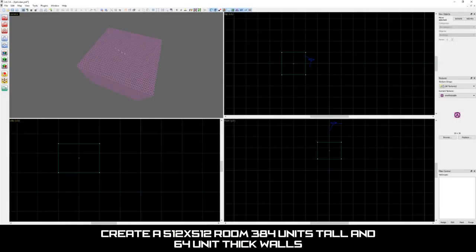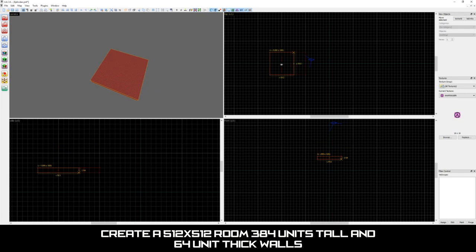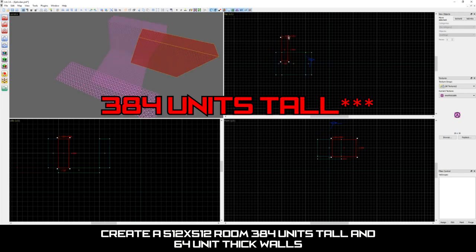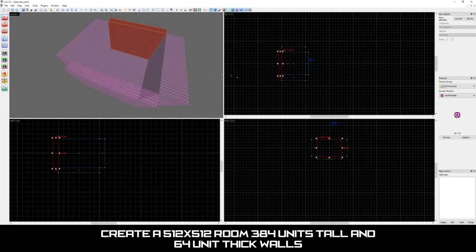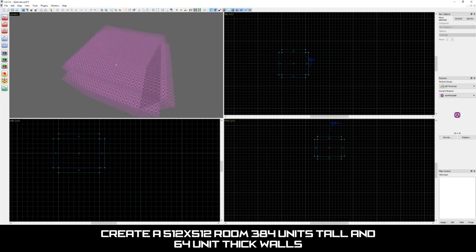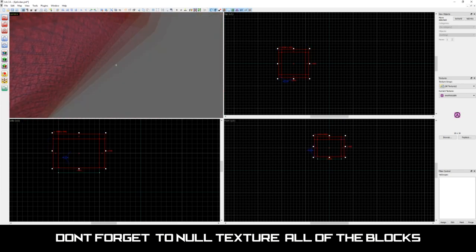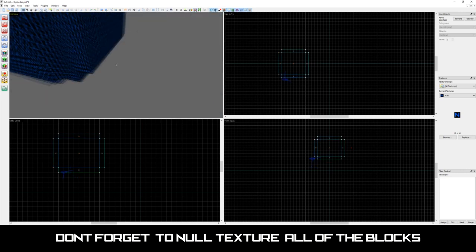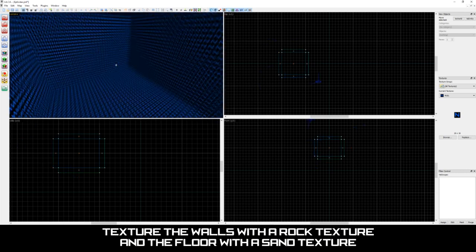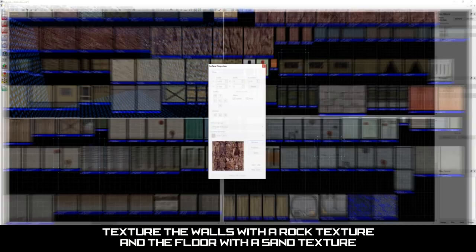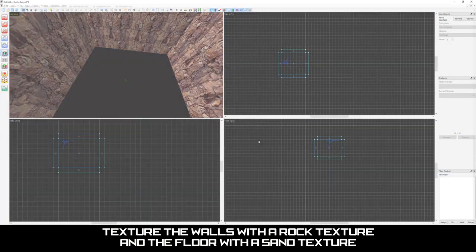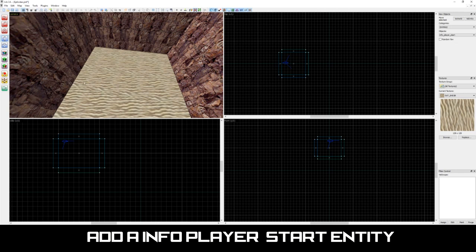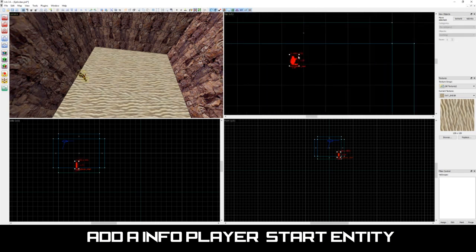Let's begin by creating a simple outdoor room. Create a 512 by 512 room with the walls being 364 units tall and the thickness of the walls being 64 units. Let's not forget to texture our room with the null texture as well. Then, texture the walls with the rock texture and the floor with the sand texture. Let's also not forget to add an info player start entity as well.